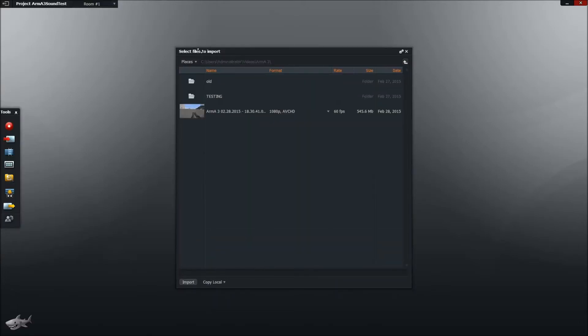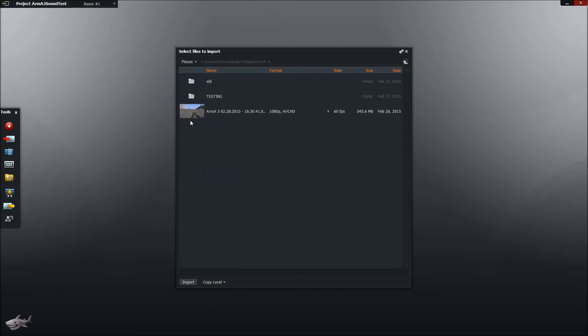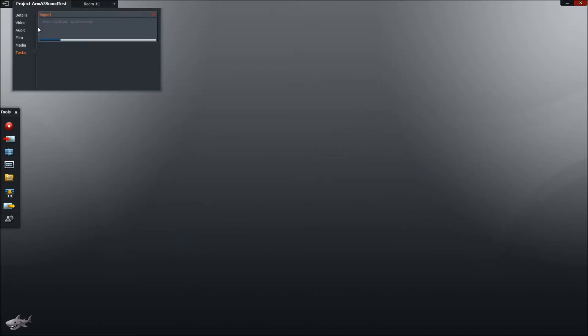So now this is going to bring up some files to import. You can search your computer for a file that has the videos that you want to import. But I already have this set up to go directly to with the videos. You go ahead and click on your video and click import. And it's going to go ahead and import the video.